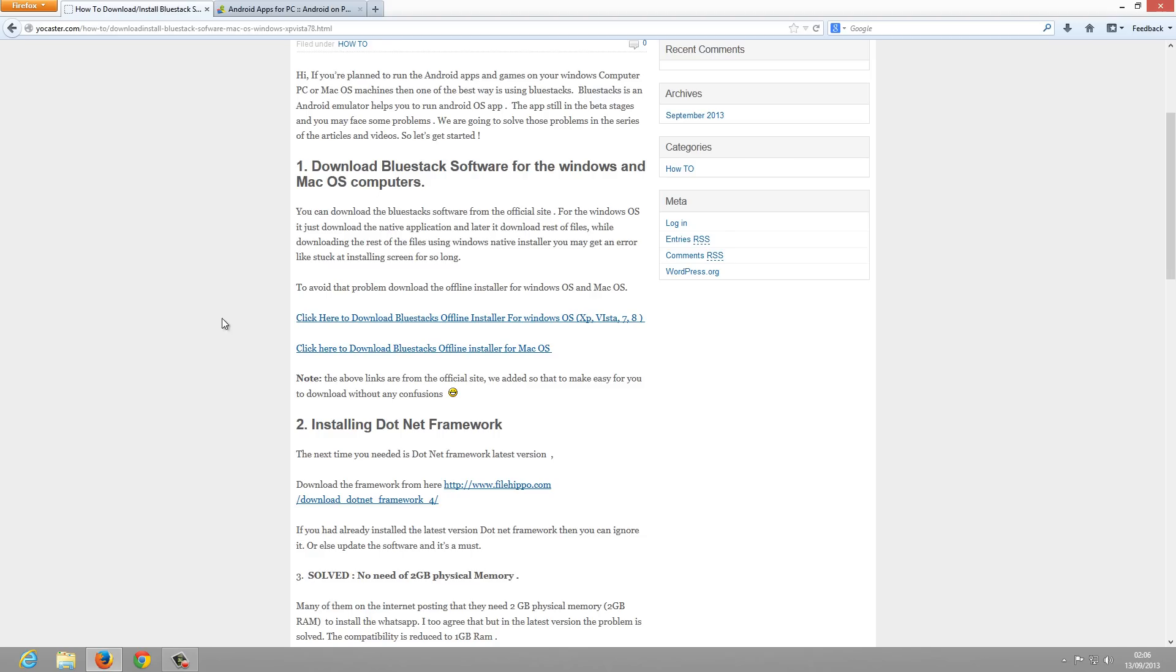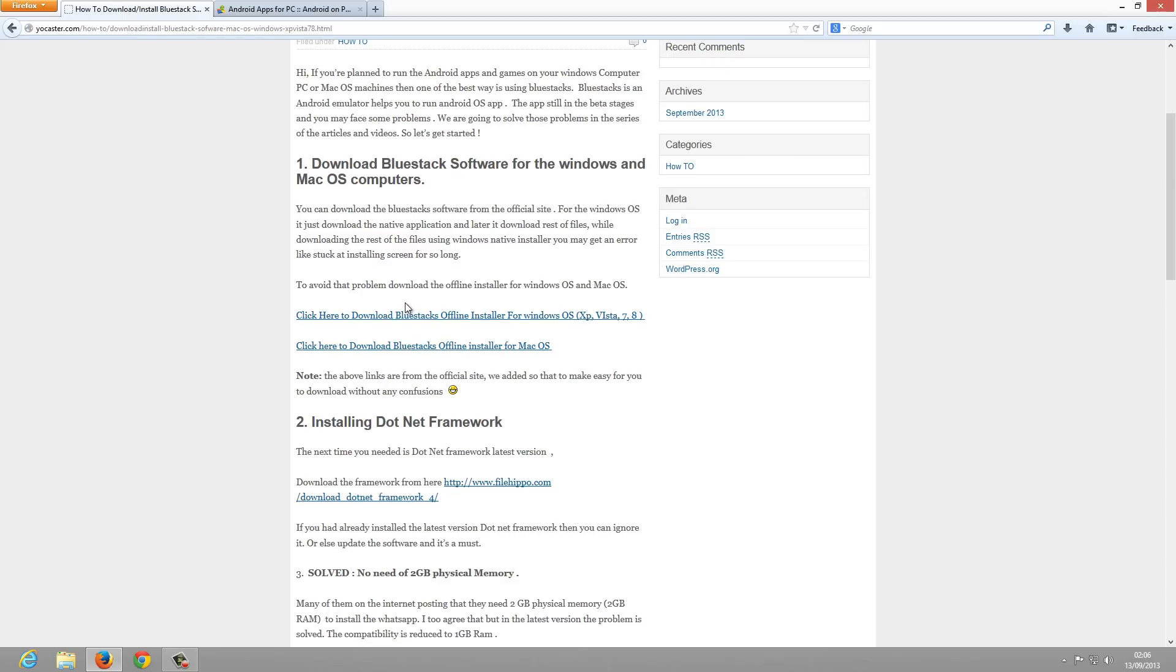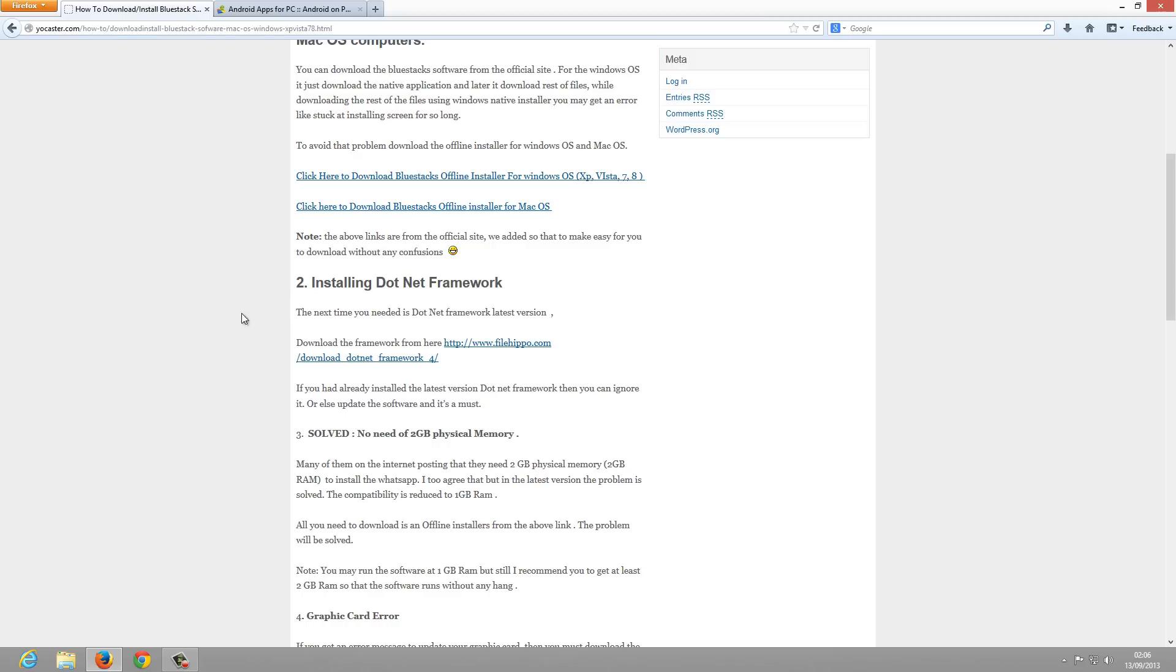The offline installer will be available on this site. I will be adding the link in the description. Please check the link.